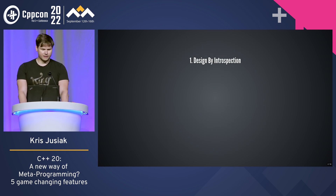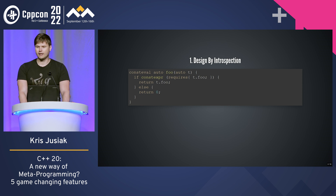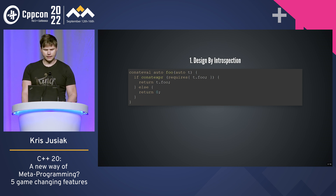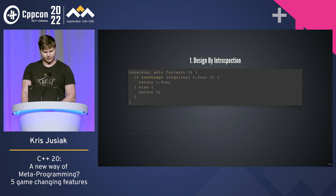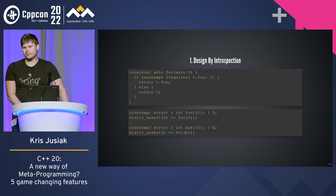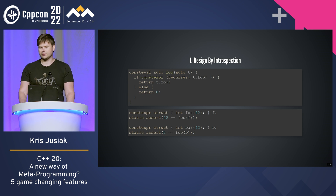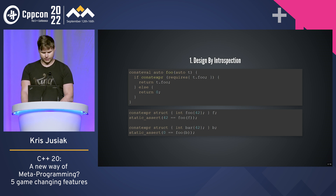The first one is design by introspection — who likes Andrei Alexandrescu? Everyone. So that's not my invention, but C++20 allows it. We can do `if constexpr requires T::foo`. The good thing is that if T doesn't have foo, it won't fail to compile — it will go to the other branch. So if you have a struct with foo, the static assert for the first case will go to T::foo which returns 42; in the other case, it will go to bar, which doesn't have foo, and it will hit the branch returning zero. That changes quite a bit in C++20 — awesome.